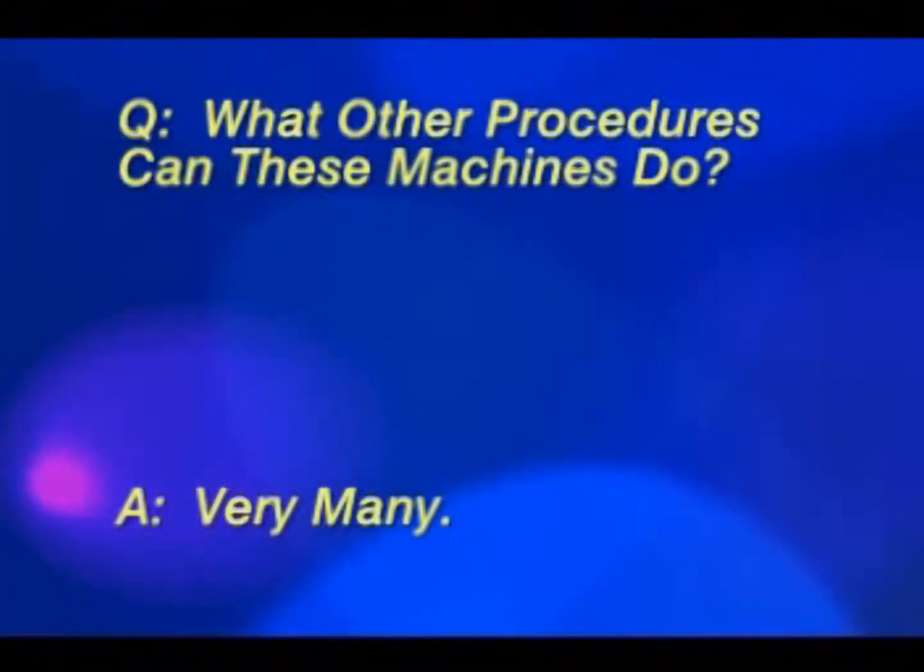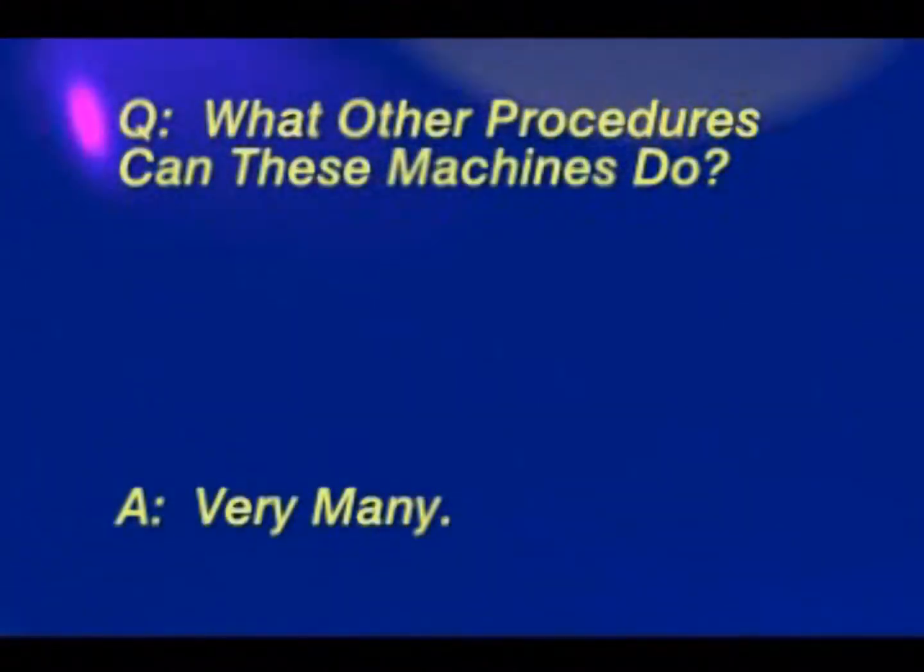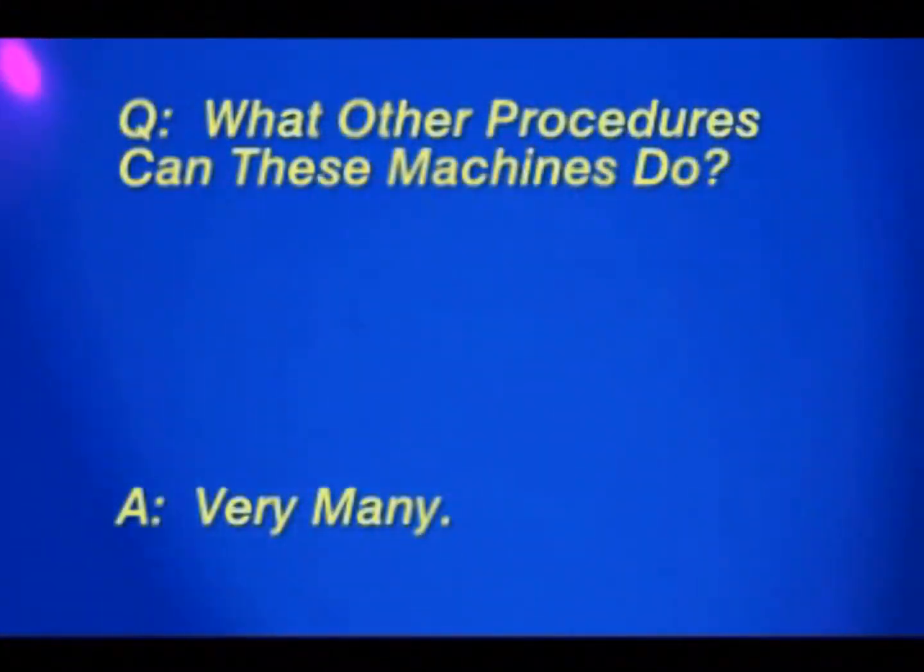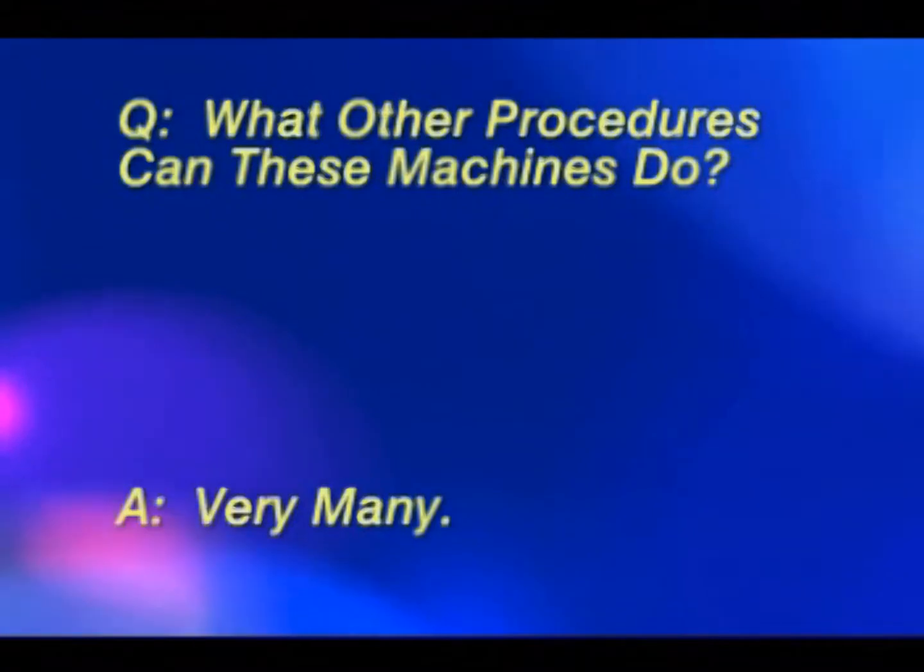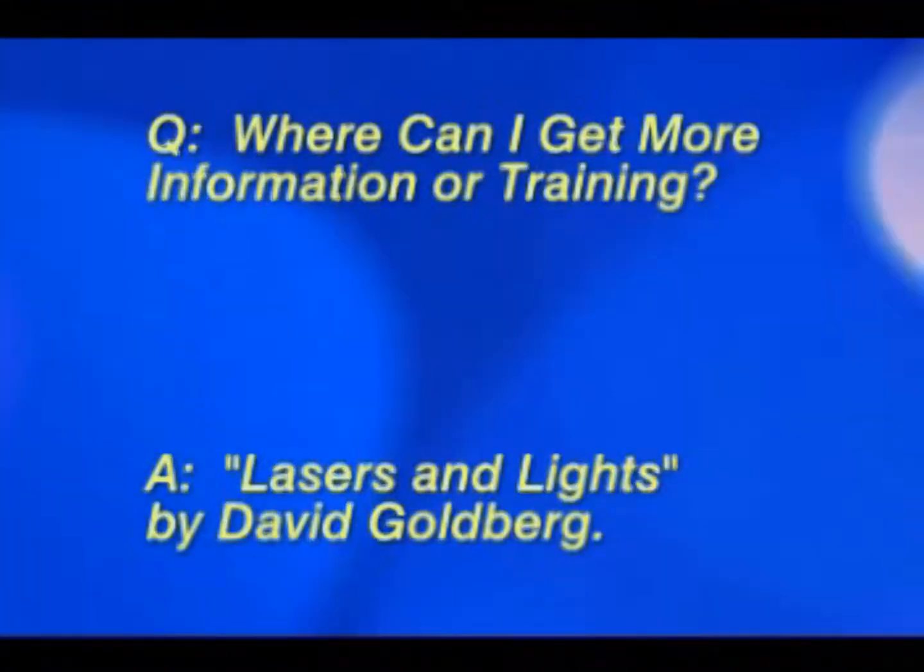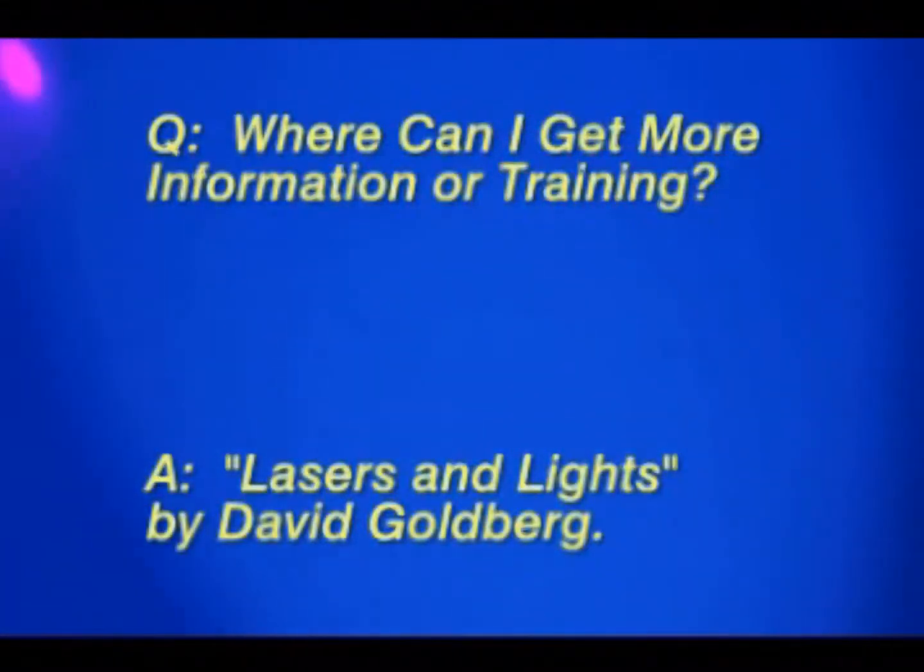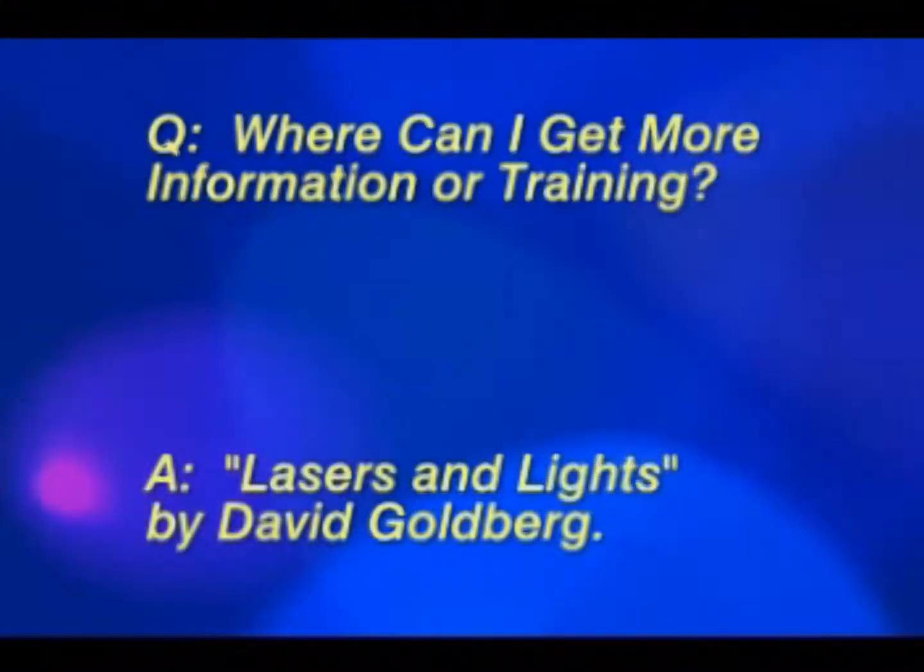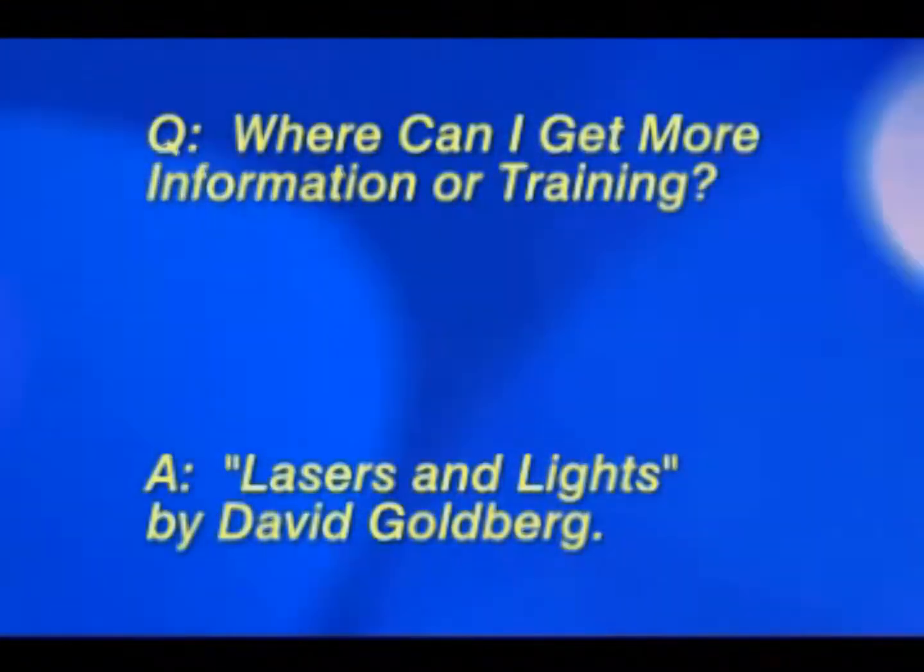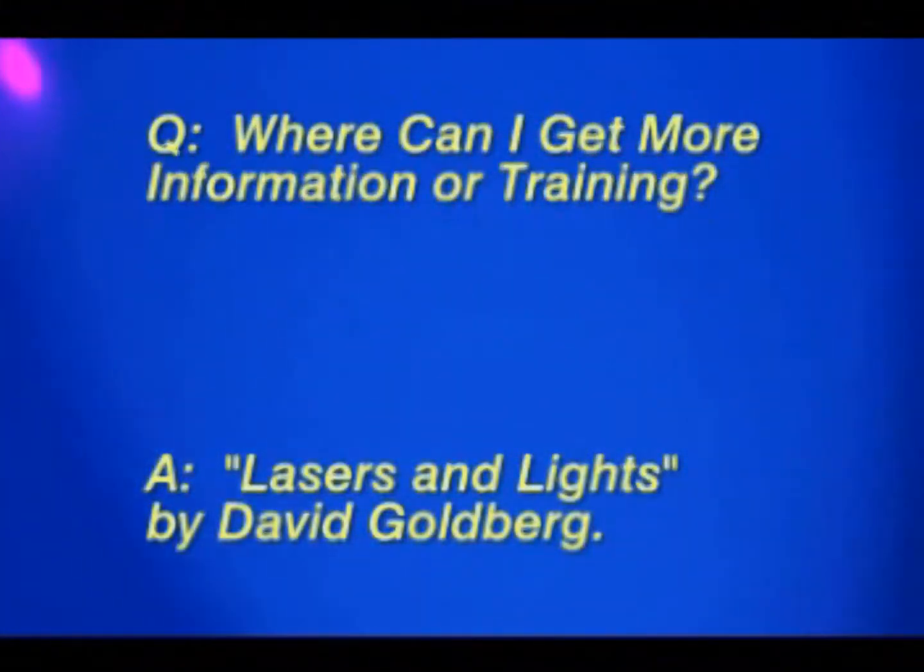Lasers can be used for pigmentation problems, resurfacing, rosacea and sun damage, scar reduction, and tattoo removal on most inks. The instructions sent with your equipment are intended as an entry-level information source. For additional information, please refer to the textbook Lasers and Lights by David Goldberg.